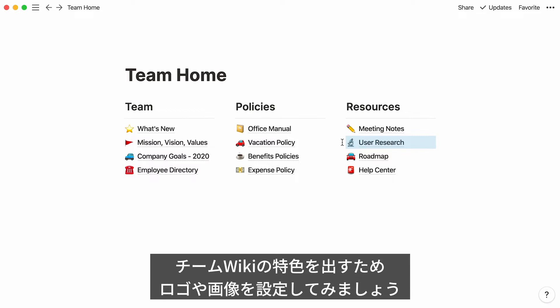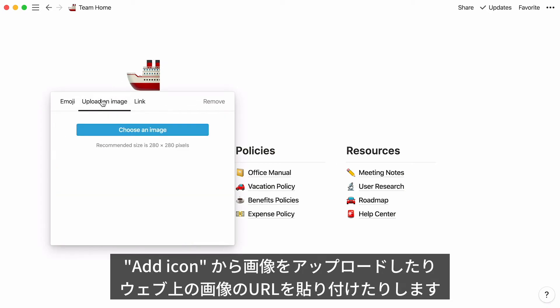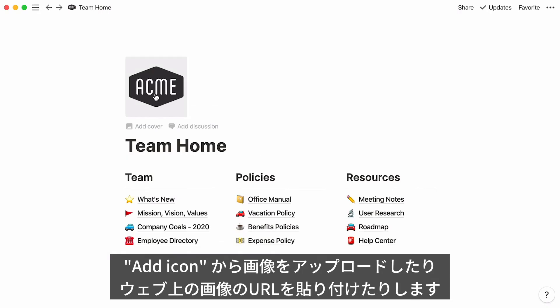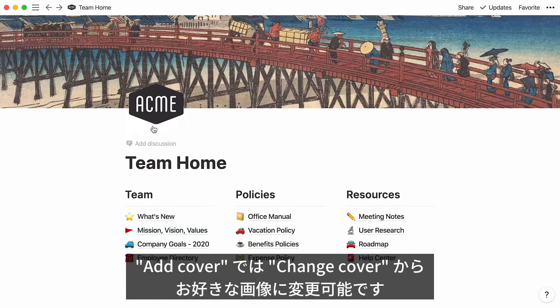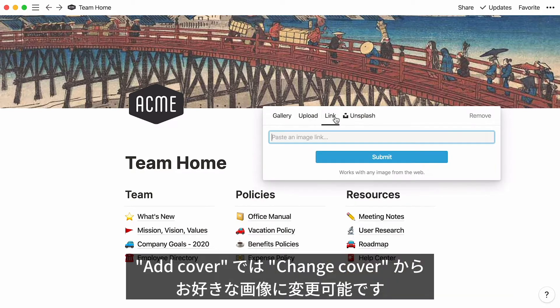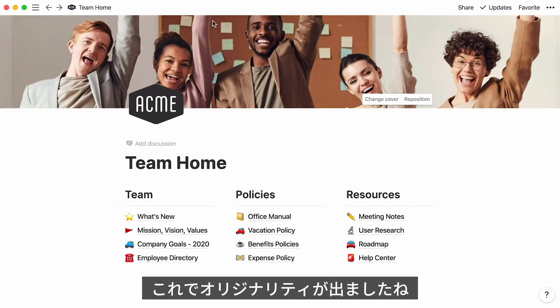Now, why not make your team homepage a little more personal? You could add your logo and a cover photo of your team. Go here to add an icon and click on the 'Upload an Image' tab to add one from your computer, or 'Link' to paste an image link. Click on 'Add a Cover', then 'Change Cover', and use one of these two tabs to add your team photo. This is what your team's homepage could look like.